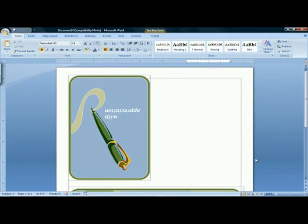When you're done with your card and you're pleased with how it looks, you're ready to save and print. That's how to make a greeting card in Microsoft Word.